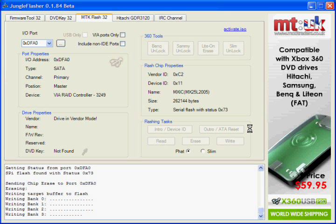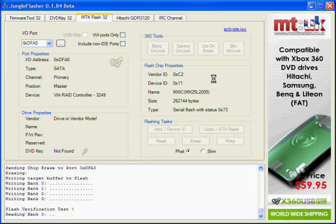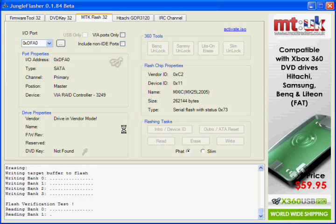Most Samsung drives take the longest. I hate those.